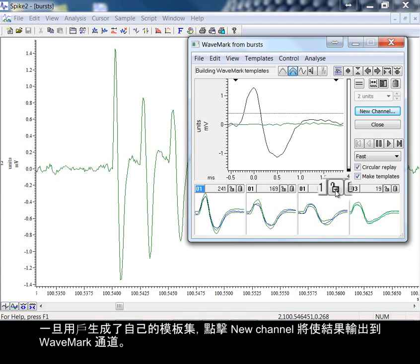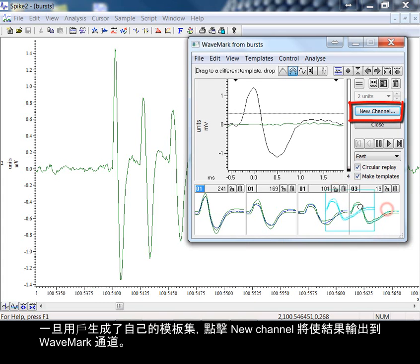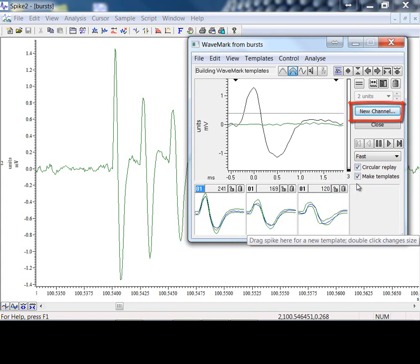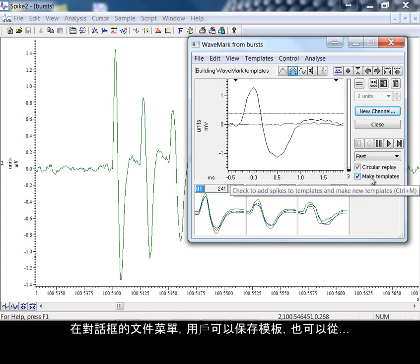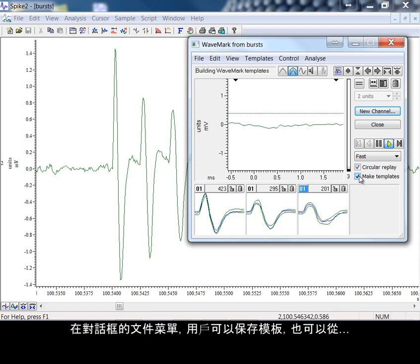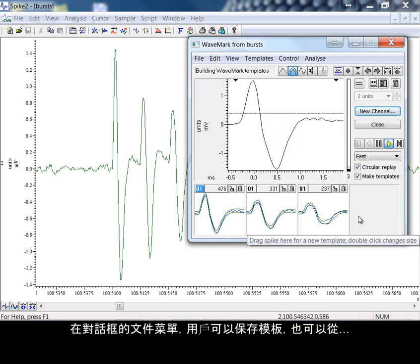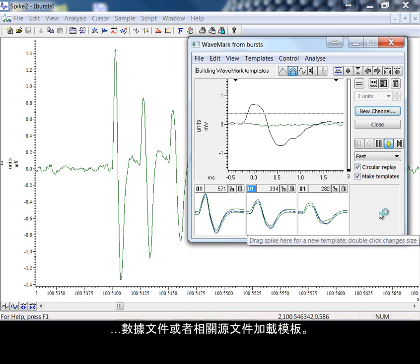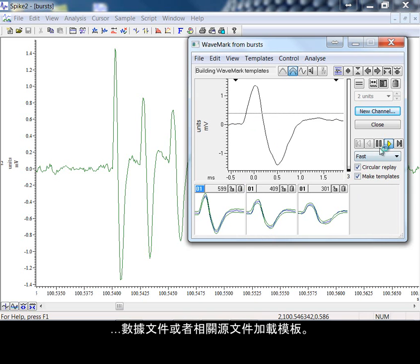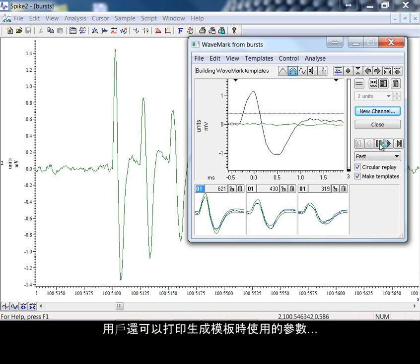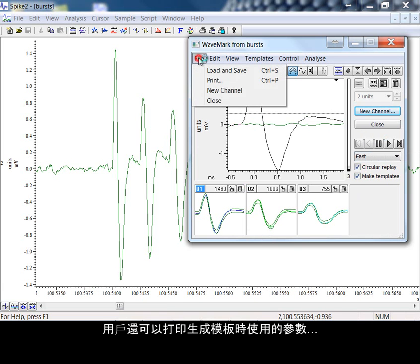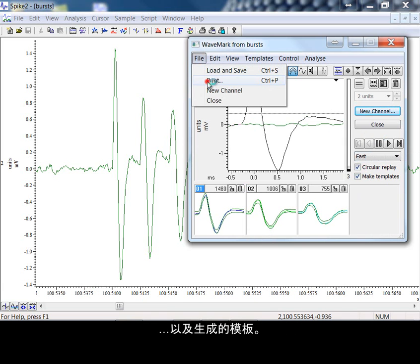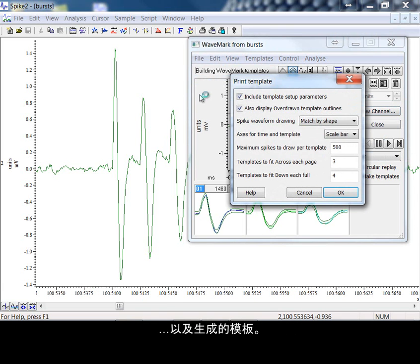Once you have your set of templates formed, pressing new channel will produce the output to a wave mark channel. From the file menu of the dialog, you can save templates and you can also load templates from either data files or from their associated resource files. You can also print the parameters you have used in generating templates and also the templates that you have formed.